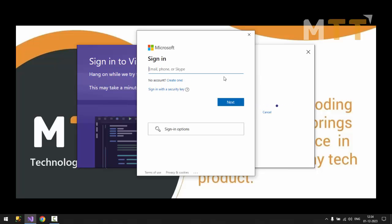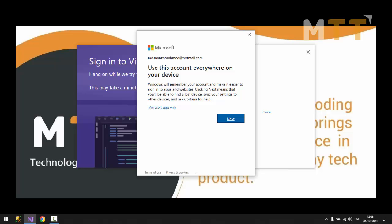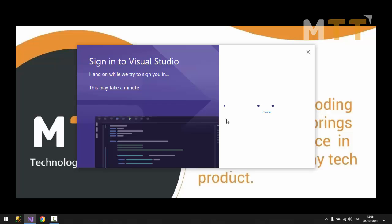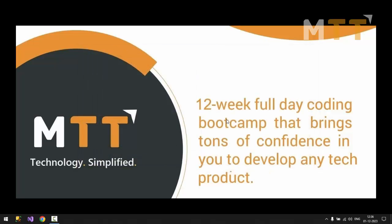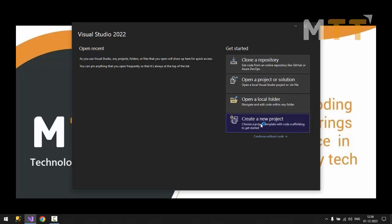So I need to give my email address and password. So I'm going to use this account I have everywhere on this device. So for this Visual Studio, I'll say next. Now it will take a while to configure the things. So now you should see a Visual Studio 2022 startup window. So from here you can get started with your project. So anyway we are going to learn all these things in the bootcamp.